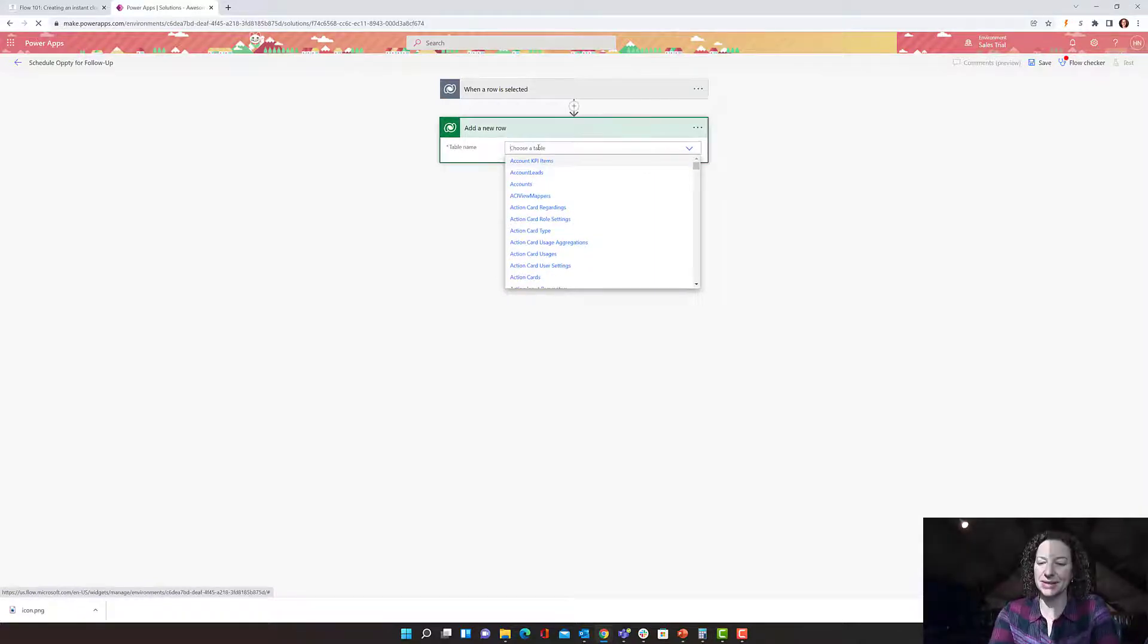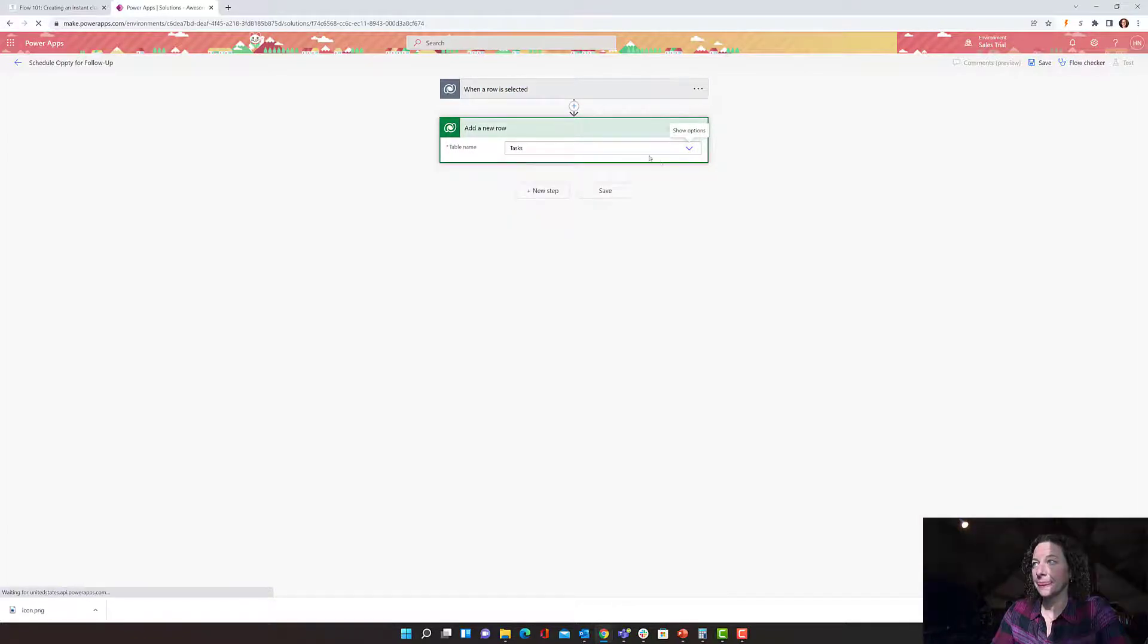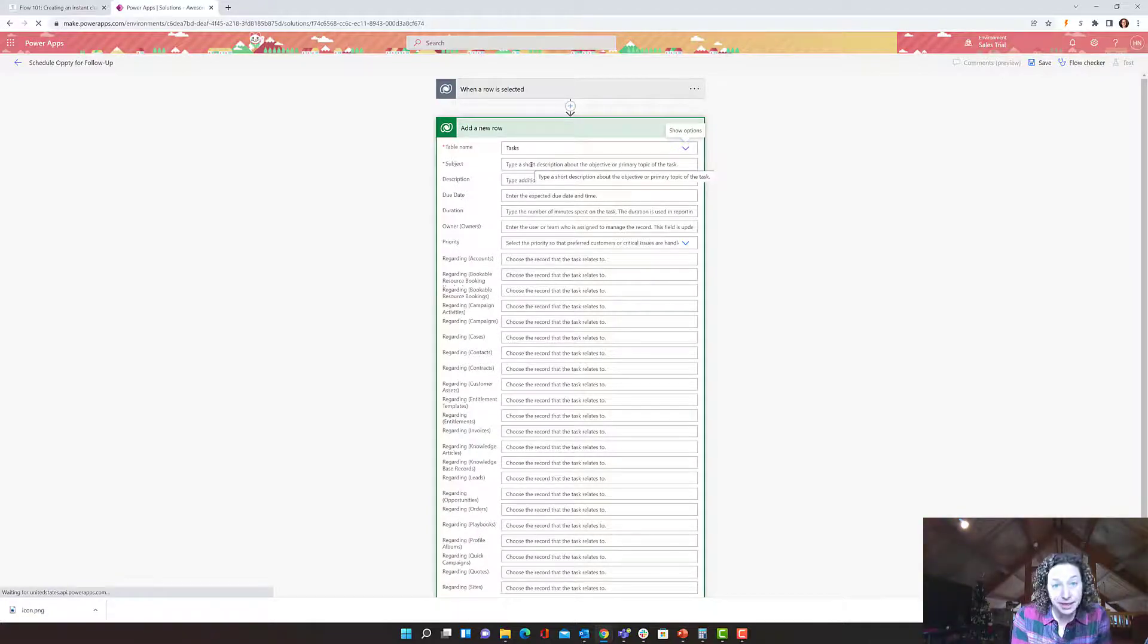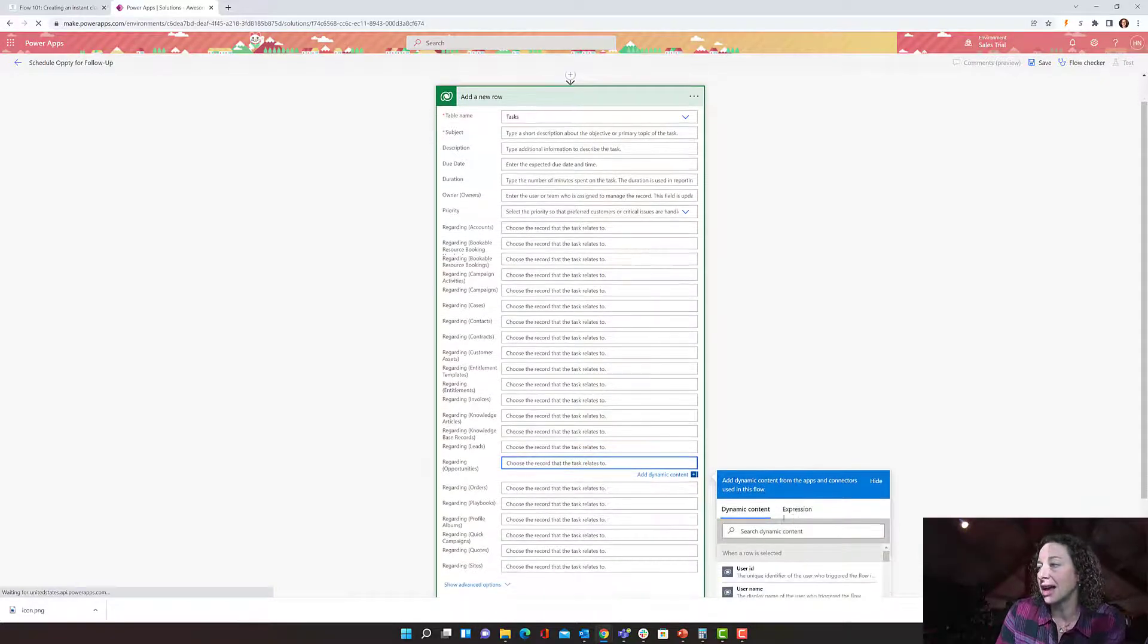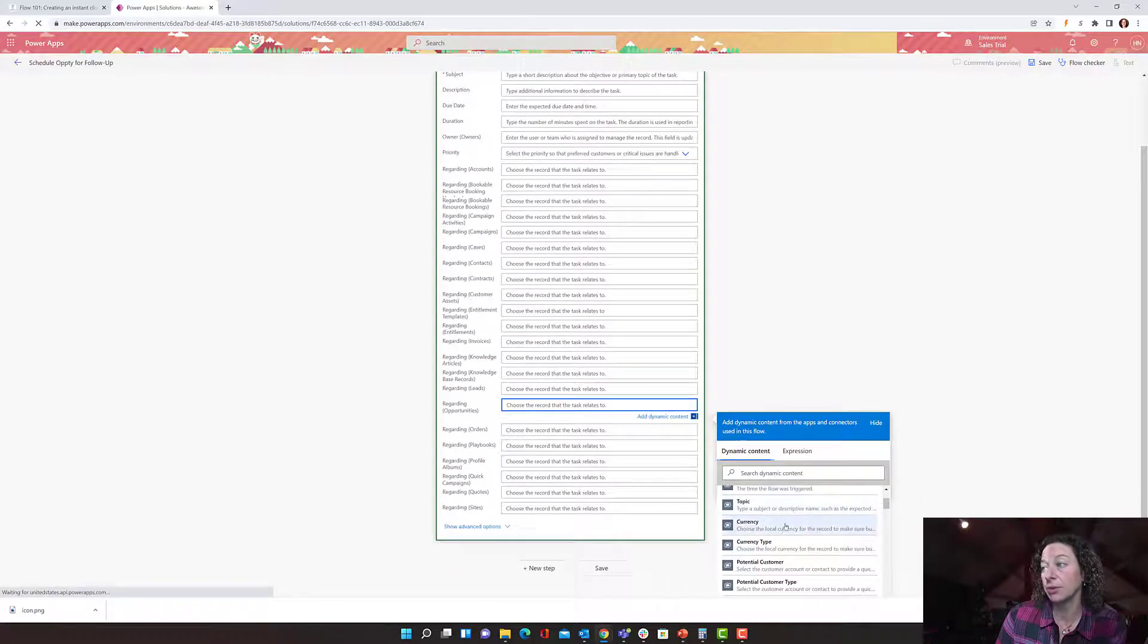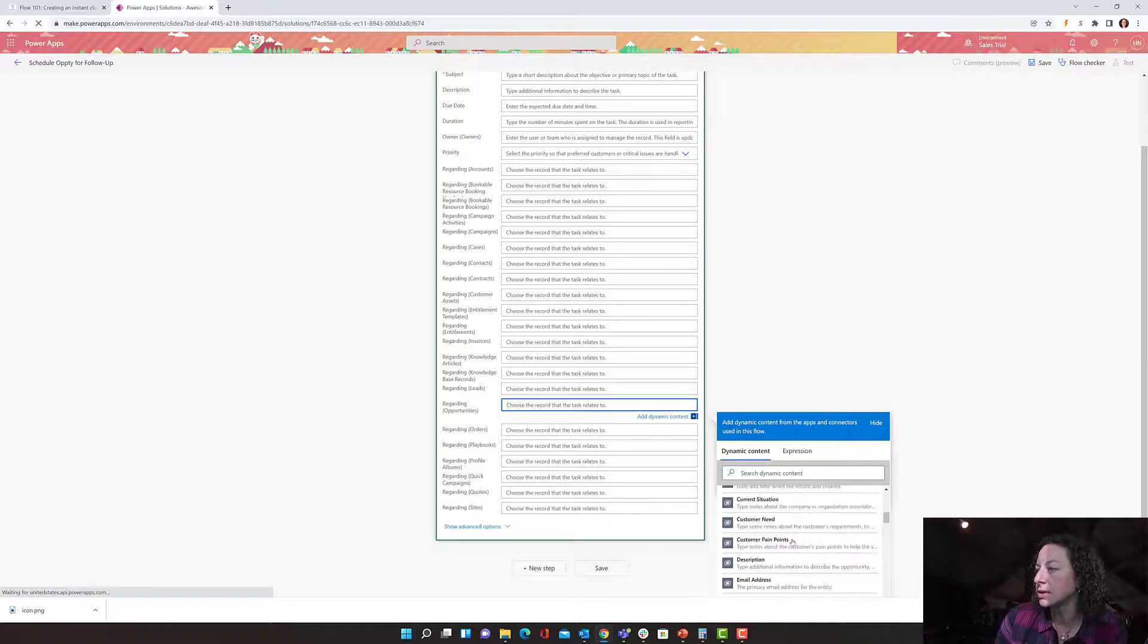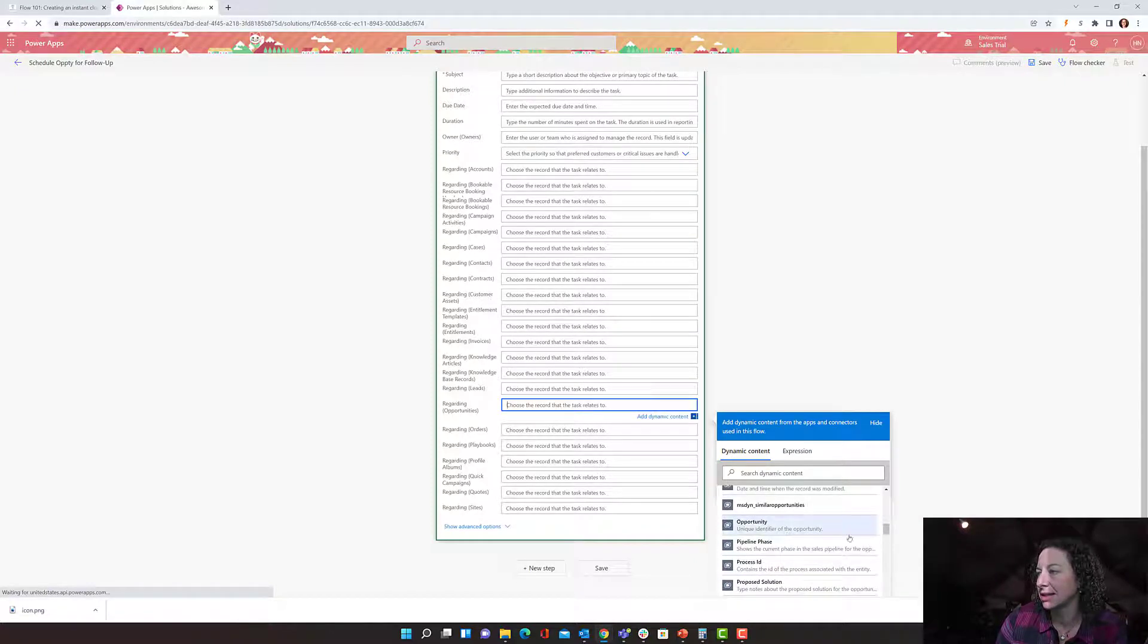So we're going to do a task. And then you can see once it selects the task, it's going to give you all of the available fields here, which is awesome. So regarding opportunities, I'm going to click in here. And I want dynamic content, which is going to pull things from my prior step. And I'm going to use my opportunity. Here it is. The unique identifier of the opportunity.